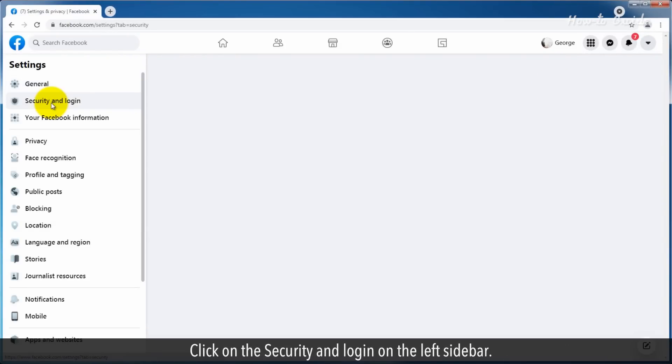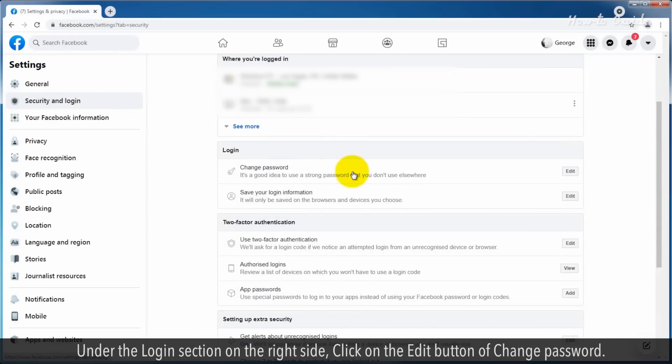Click on the Security and login on the left sidebar. Under the login section on the right side, click on the edit button of change password.